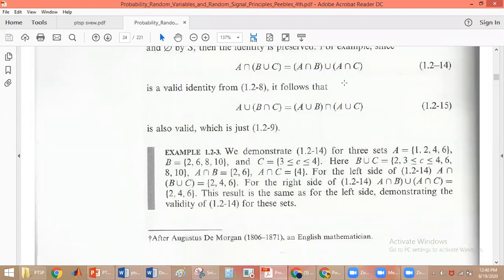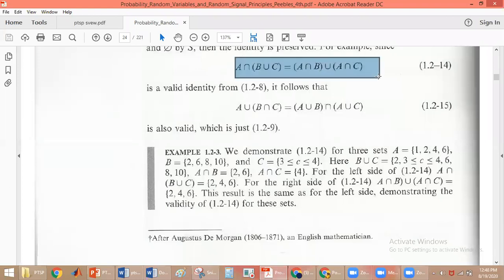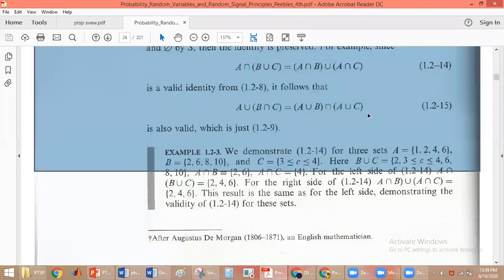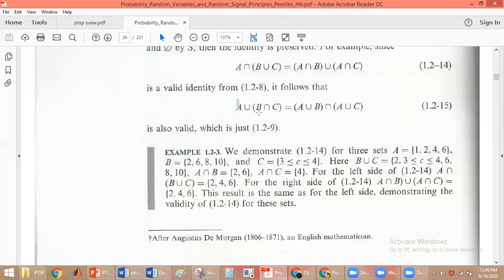The results show that the left side equals the right side, confirming this is a valid identity. Since this identity is valid, by the duality principle: wherever you have intersection, replace it with union; wherever you have union, replace it with intersection; replace the universal set with the null set and the null set with the universal set — and you get another valid identity.